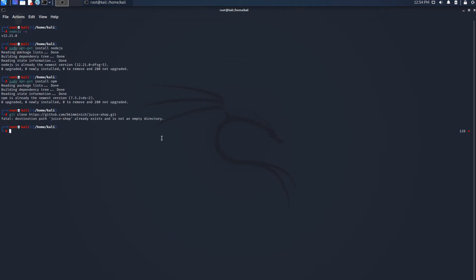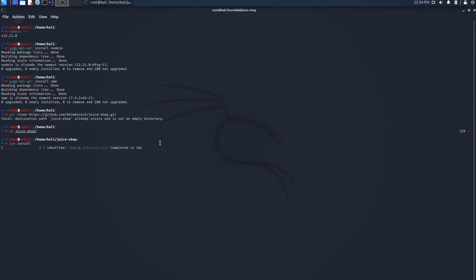It says fatal because I have already installed it, but you guys won't get this message. If you have cloned it, you're going to go to the directory by typing cd juice-shop, and now we are in the directory.